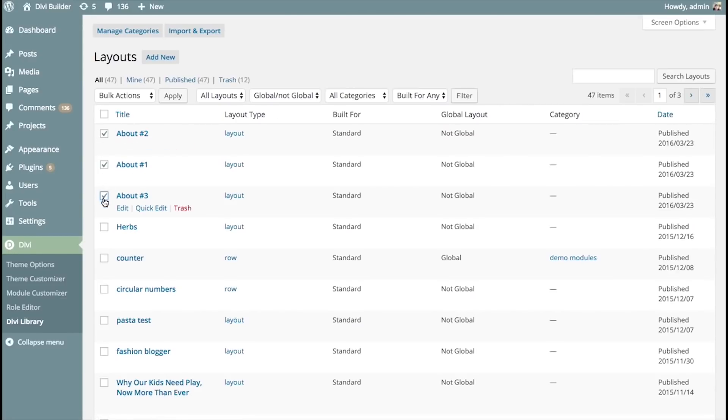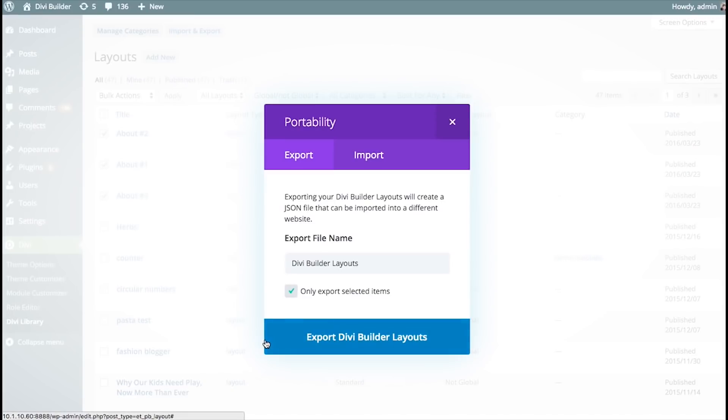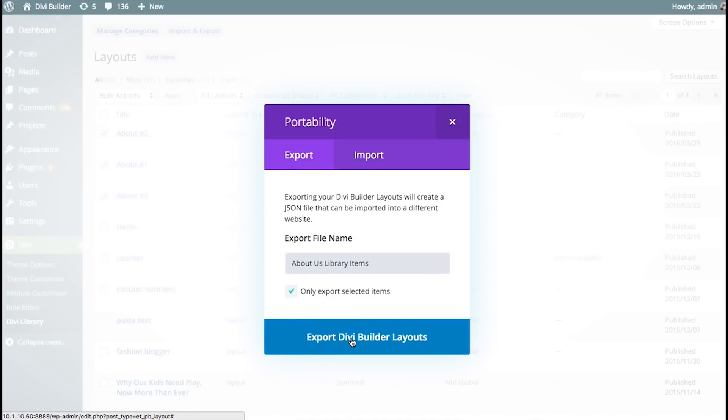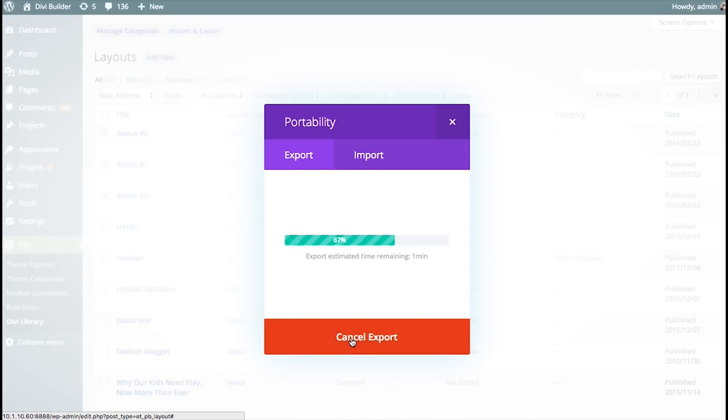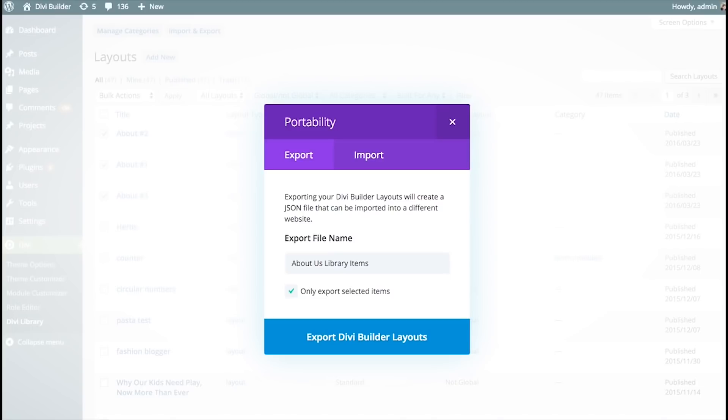I'm going to select the three items I want to export. And I'm going to head back here and click Import and Export. And then I'm going to say Only Export Selected Items, which means it's only going to export those three library items. You can give it a name if you like. So, I can say About Us Library Items. And then I'm going to click the Export button. And this is going to export those three library items into a JSON file, which is going to show up in your downloads on your computer as a .json file. And that file is what you can use to import those three library items to your new website using the Import tab here.